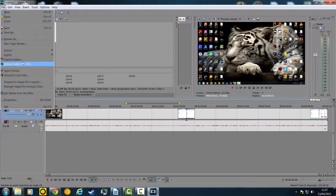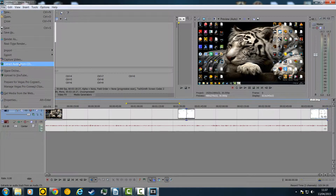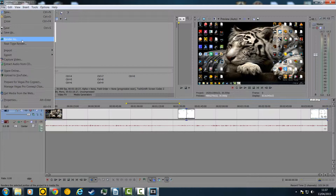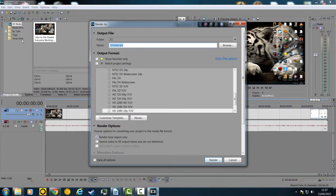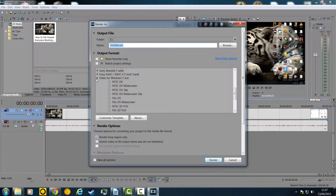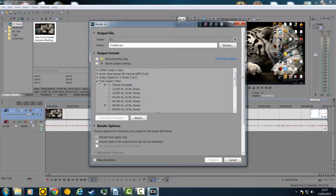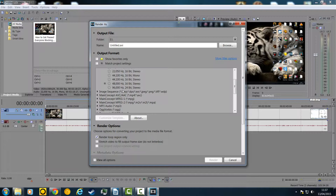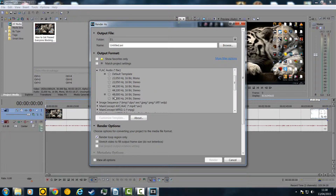There's also Capture Video and Extract Audio from CD — I'm guessing the extract audio from CD is just very high quality extraction rather than just drag and dropping. So, Render As. This one's the most difficult, because you have ridiculous amounts of options. If it's just audio, you might want to choose FLAC, because FLAC is lossless, and you can choose how lossless. Mine is set at 48,000.